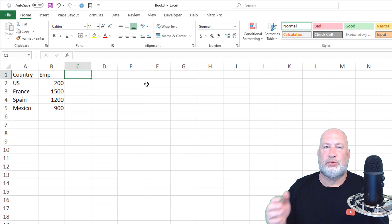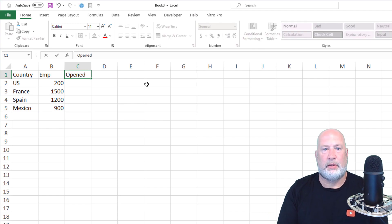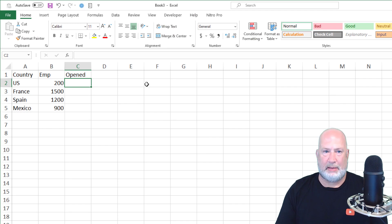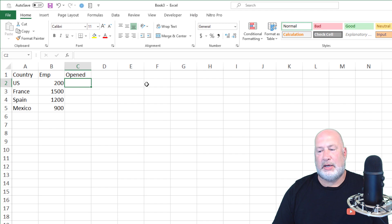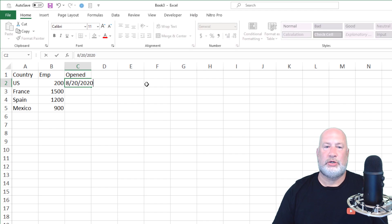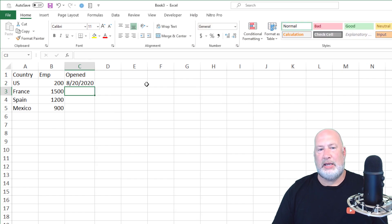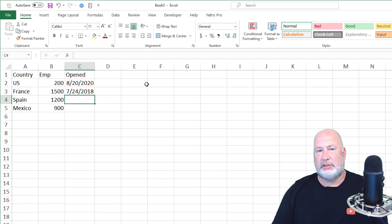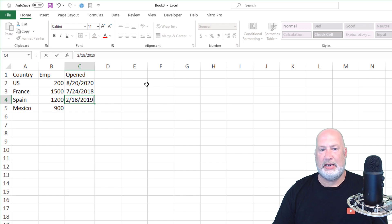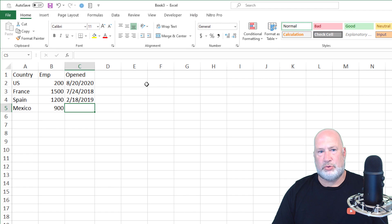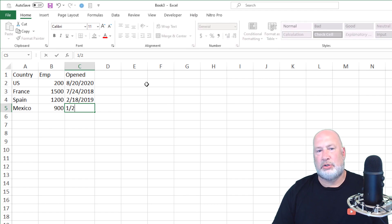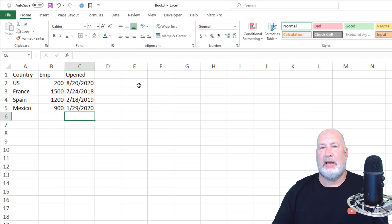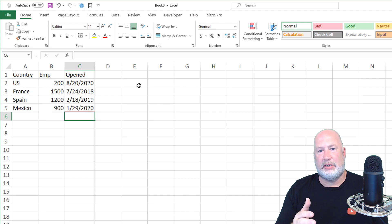Let's type in some dates — this is when we opened the office. So I'm going to type the word 'opened,' which is text. The US office was opened April 20th, 2020 — we just opened that office. The office in France is headquarters, that was our first office, opened July 24th, 2018. Spain was the next office: 2-18-2019. And Mexico was also opened in 2020, January 29th, 2020. So now we've typed in text, some numbers, and some dates.